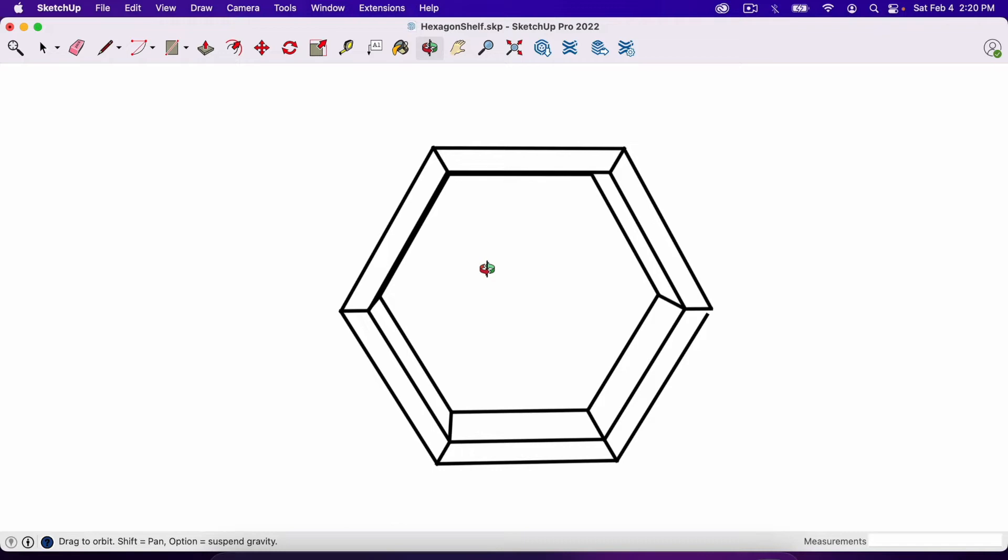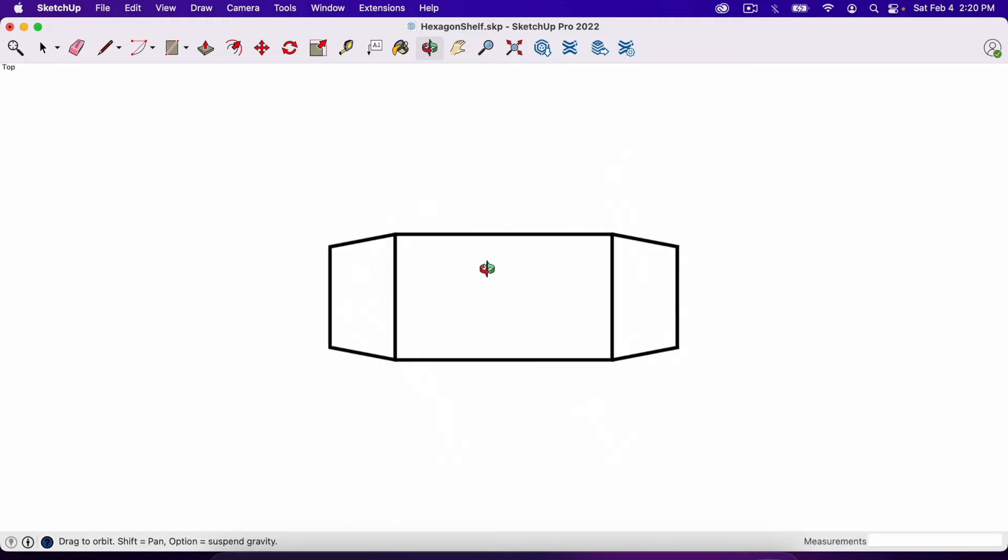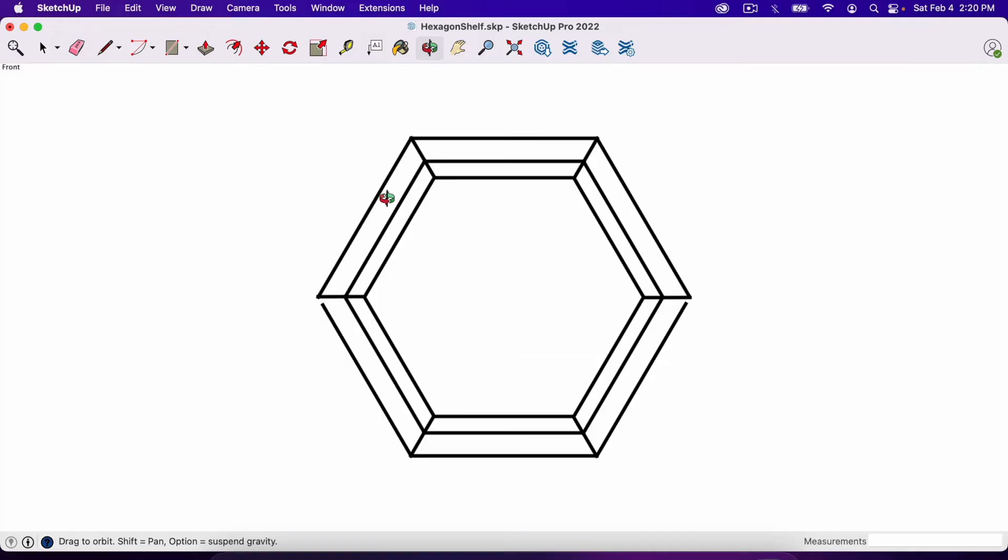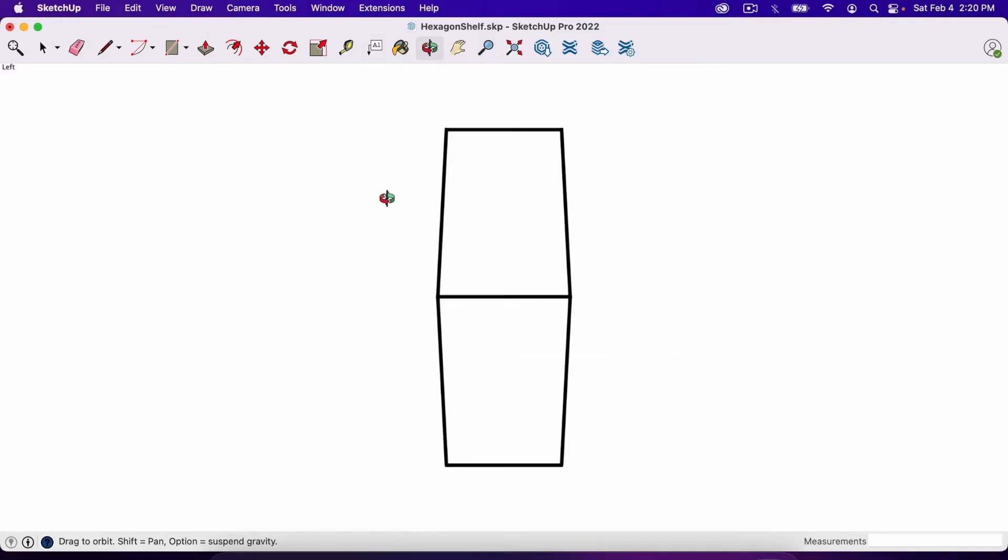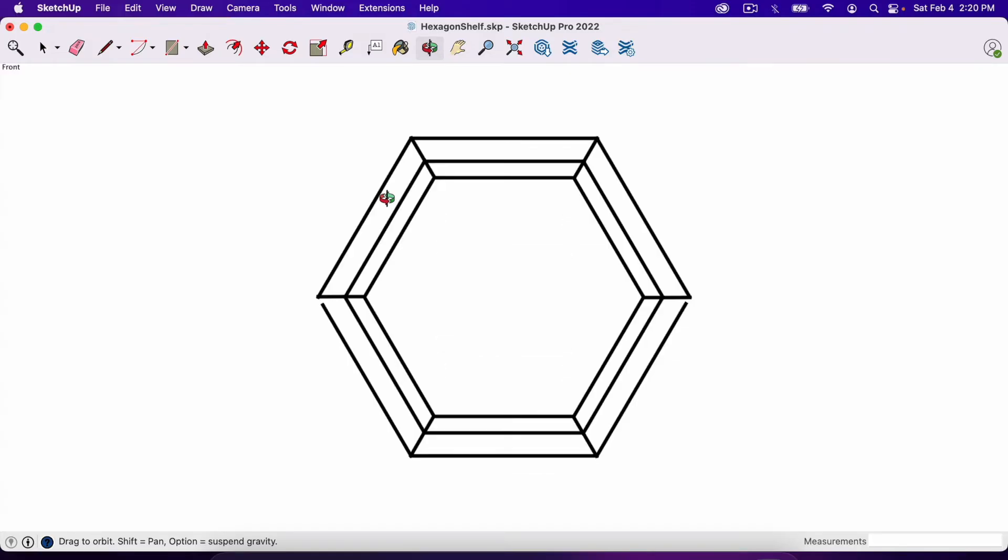So if I hit Command-1, I think it would be Control-1 on Windows but I'm on a Mac, it gives me the top. And you can see right here in the corner it says top. If I hit Command-2 it's the bottom. Looks almost the same since this piece is symmetrical. If I hit Command-3 it gives me a front shot. And you can play around with these numbers here and get all sorts of angles. So Command-3 front shot.